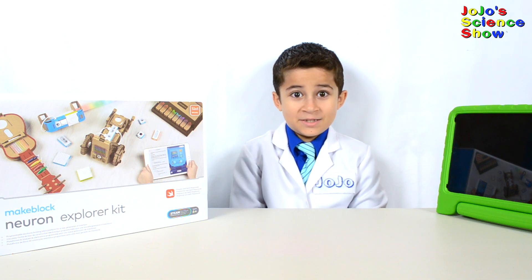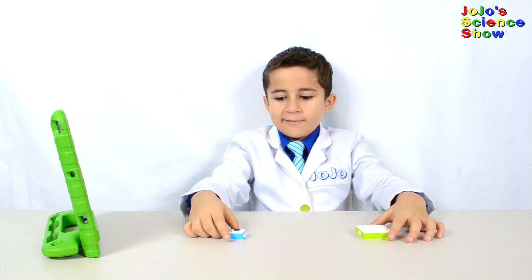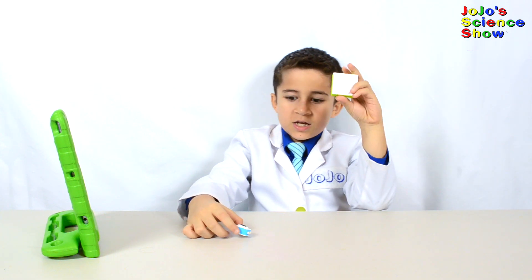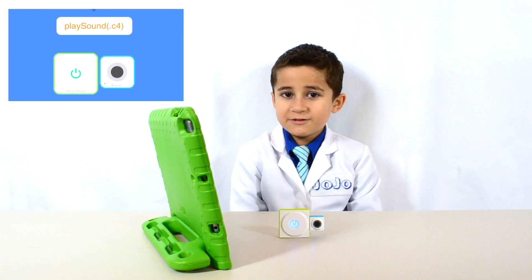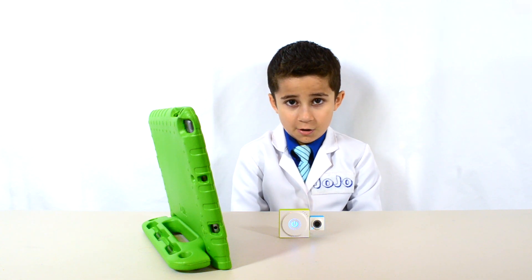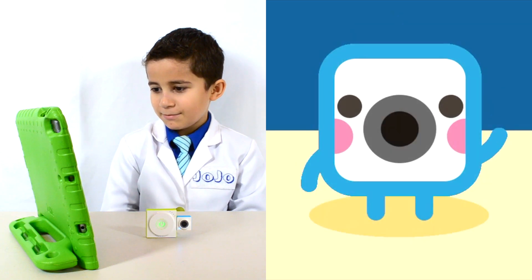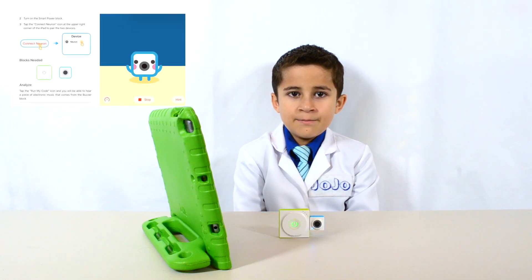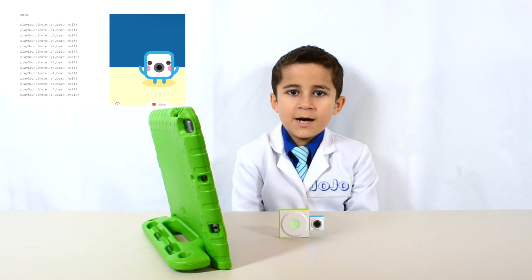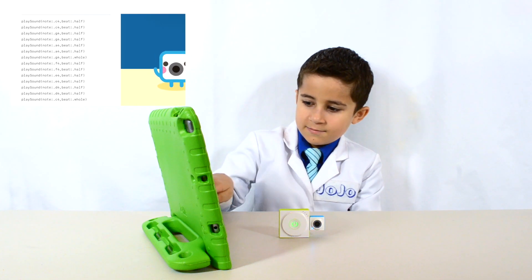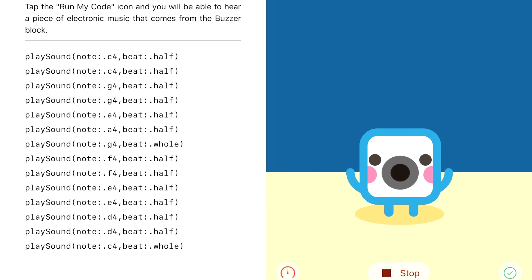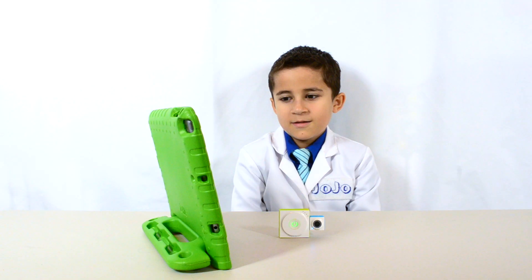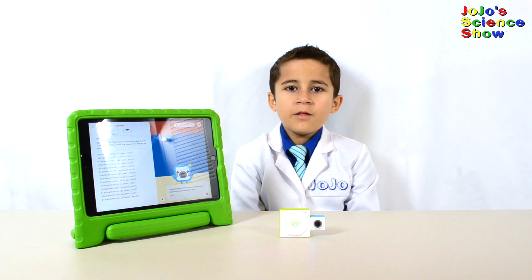That's like the best thing ever. In this first lesson, I'm going to connect my smart power block to my buzzer block. Now they're connected! The Swift Playgrounds app shows you which smart power blocks are available. The buzzer is waving at me! There's already some example code in here, and I'm going to click the Run My Code button to see what happens.